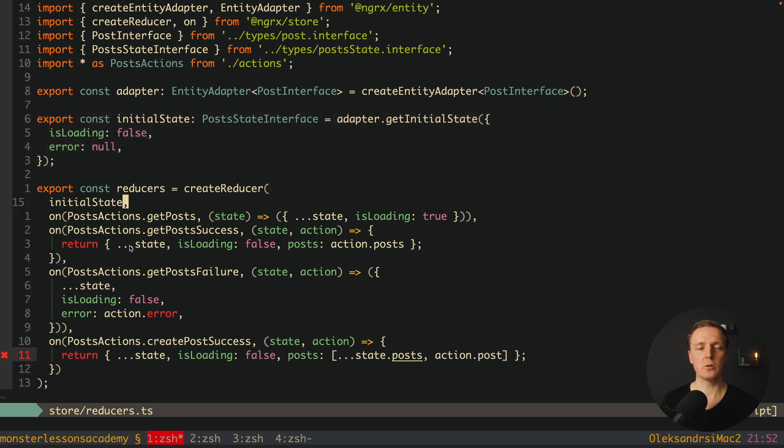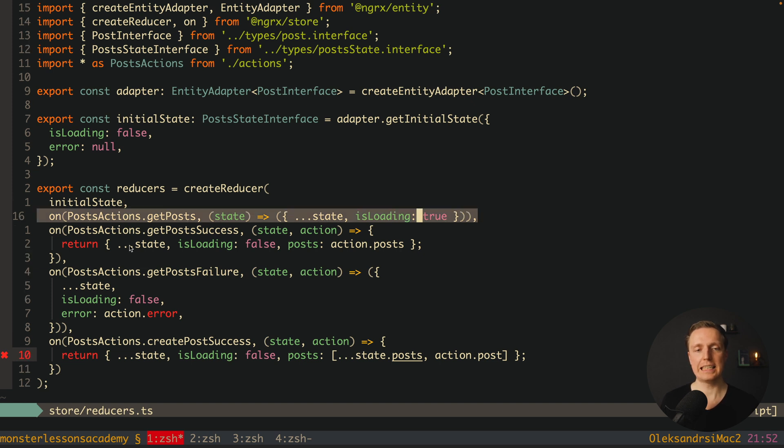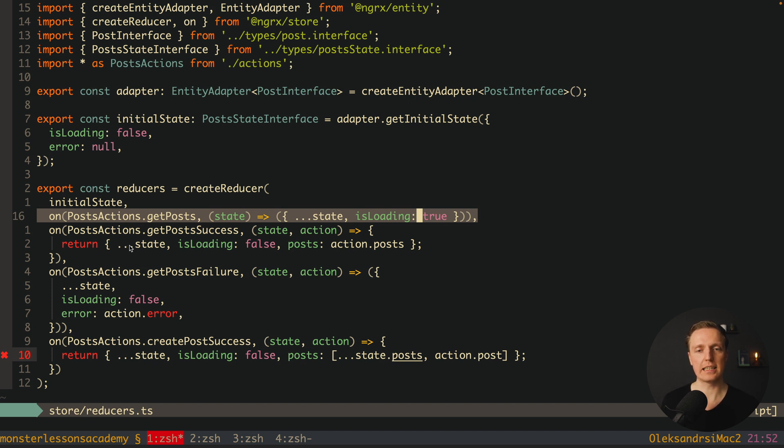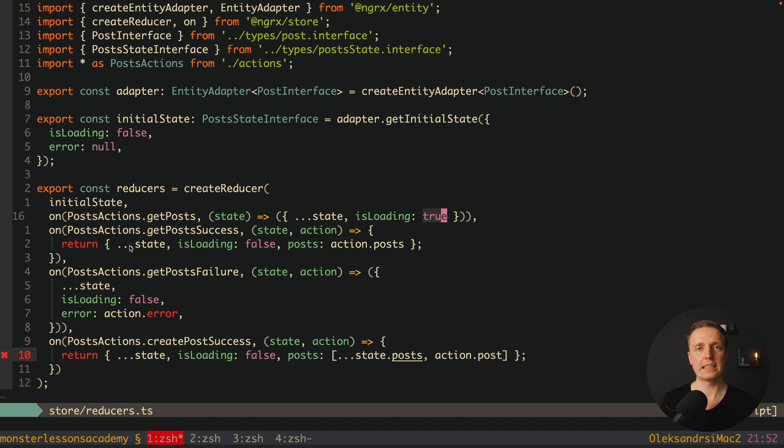Now the question is how we are changing our reducer. For example here in getPosts we are not changing it at all and we are not using adapter. Why is that? Because here we are changing isLoadingProperty and it is not inside adapter at all.